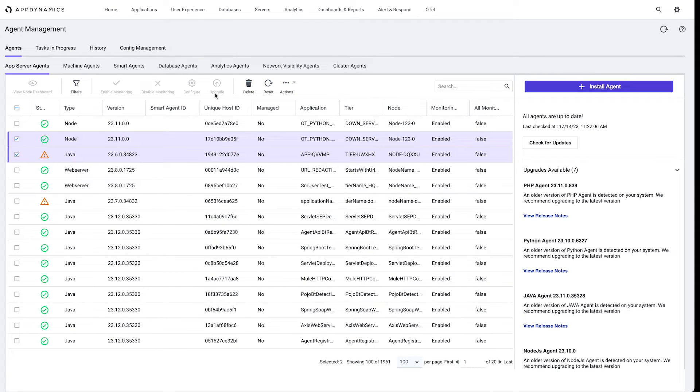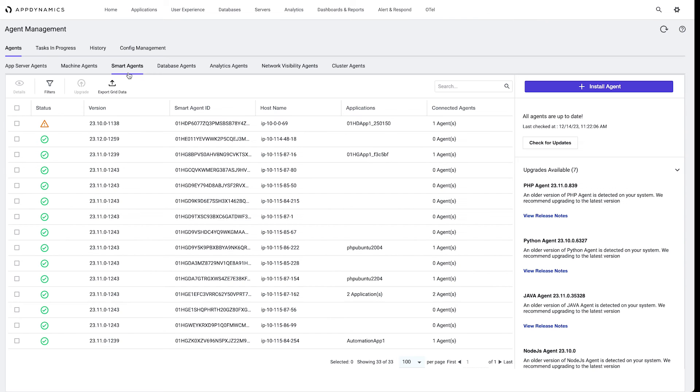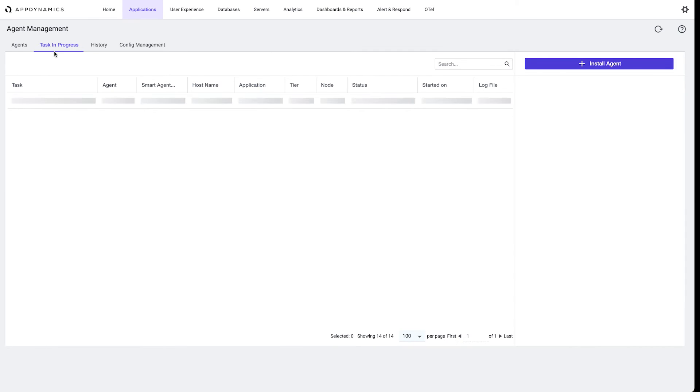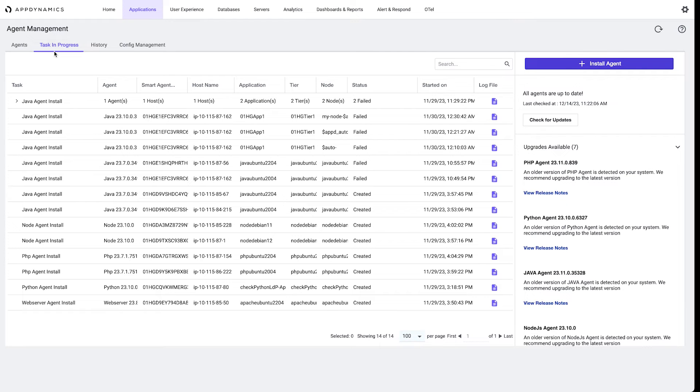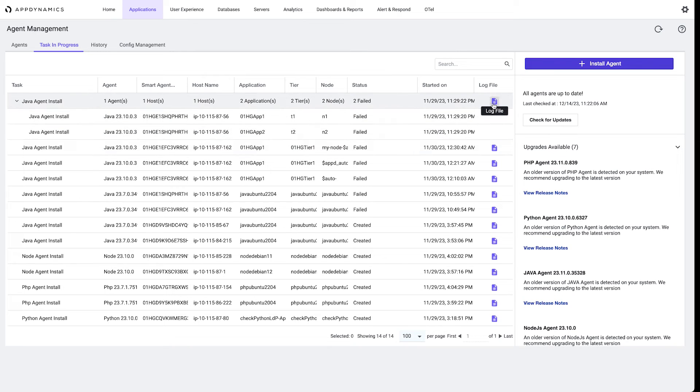There is also a smart agents tab where we have the status of our smart agents and what agents are connected to those smart agents. We see tasks in progress, so any upgrade process that's going on, we can get an indication of what is actually running.